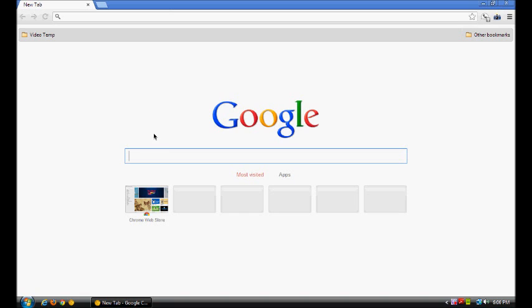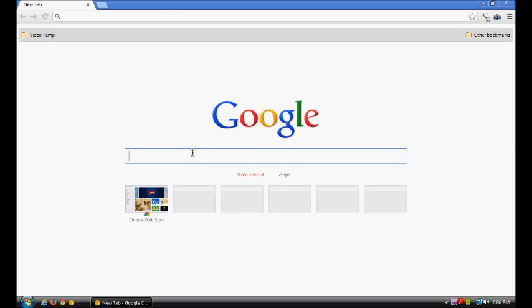What you're looking at right now is the new tab page of Google Chrome 26, and it's definitely different than what you're used to seeing. Where you had your normal huge most visited section and then apps over here, now you have a big Google logo and a search bar. This is actually a replacement for the omnibar on the new tab page, and I like it.